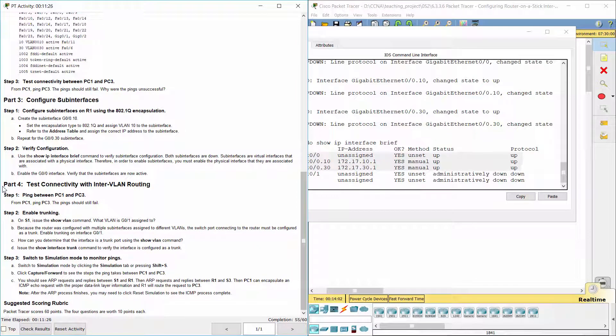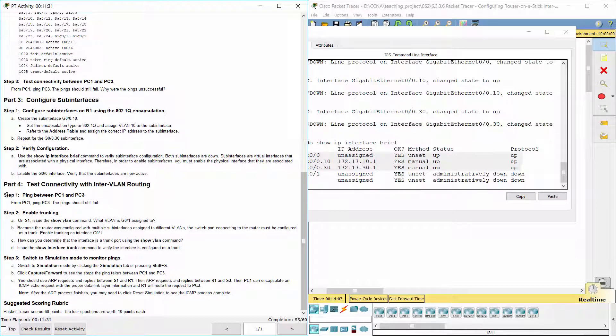Part 4: Test connectivity with inter-VLAN routing. Step 1: Ping between PC1 and PC3.